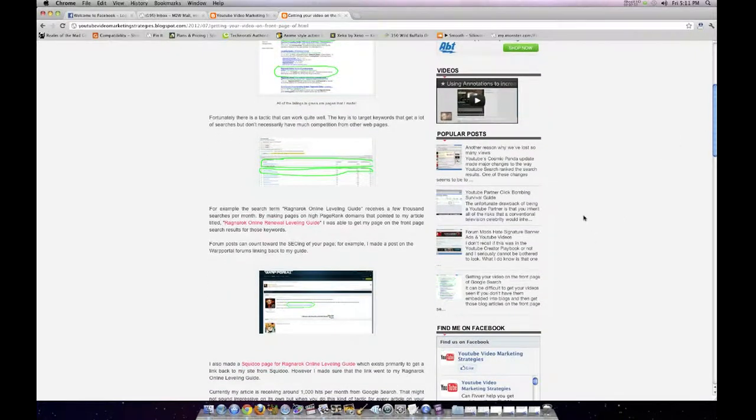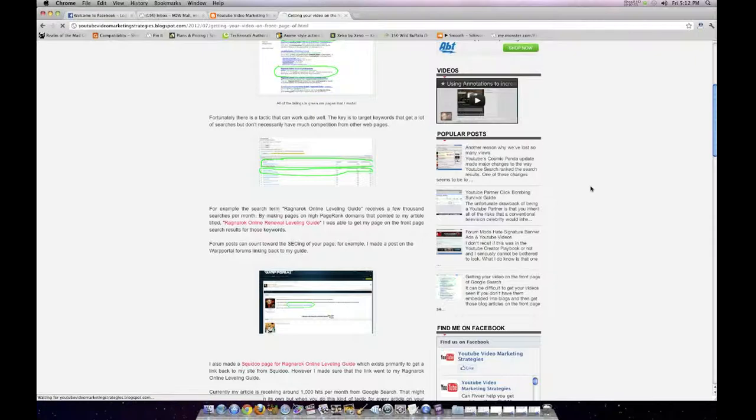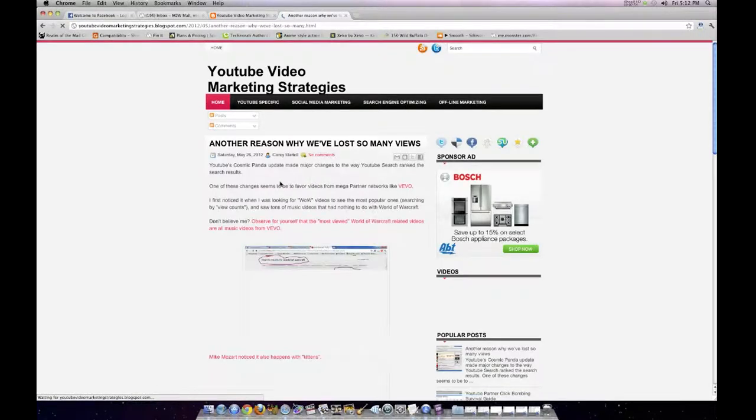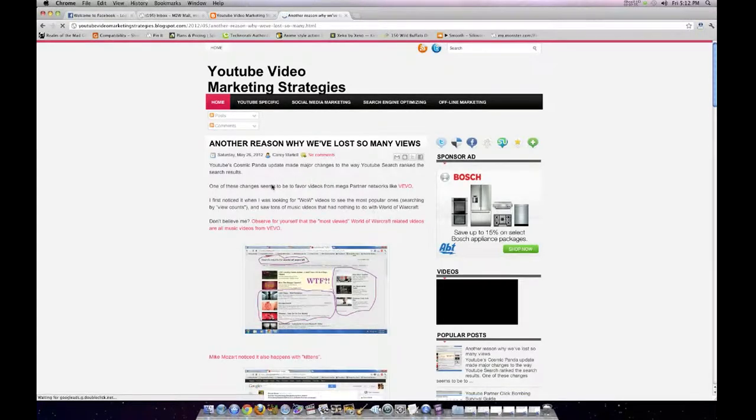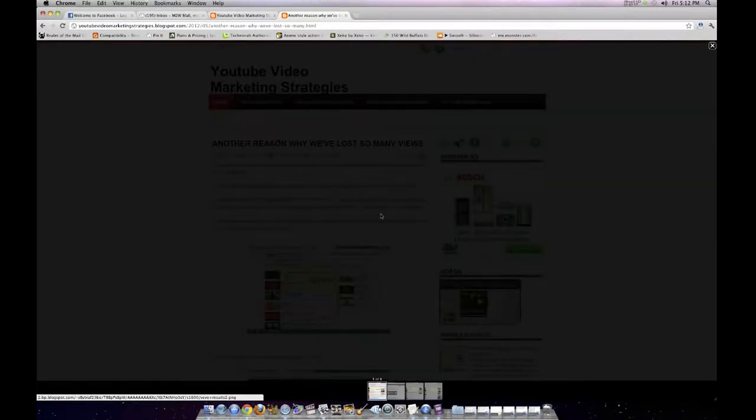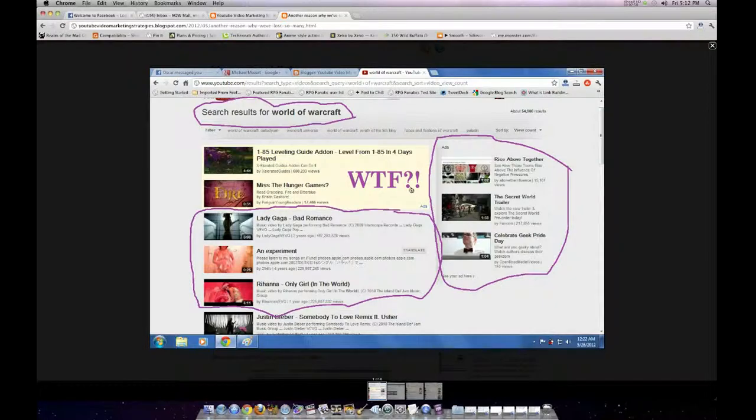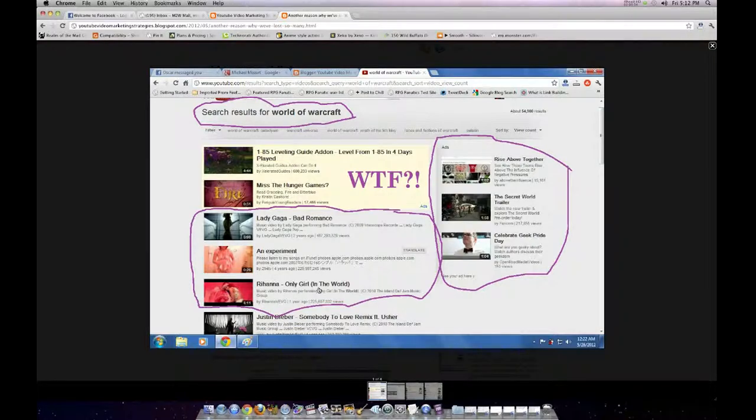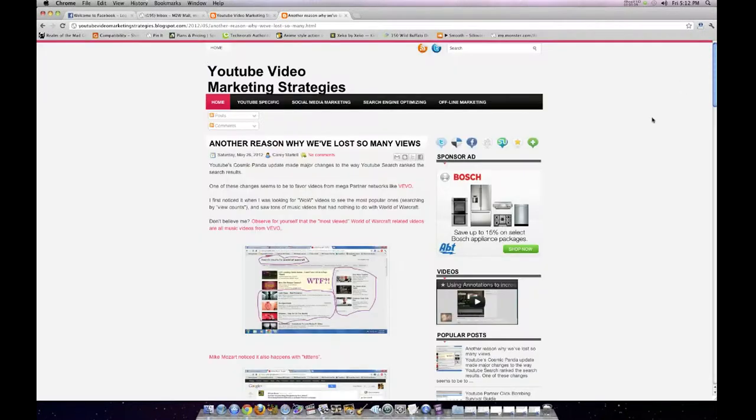Another thing to talk about is the Cosmic Panda update and how that affected YouTube. Doing things like making the search results for World of Warcraft, the top results being a bunch of music videos from Vevo, a bunch of related videos that have nothing to do with World of Warcraft. So I'll talk a little bit about that.